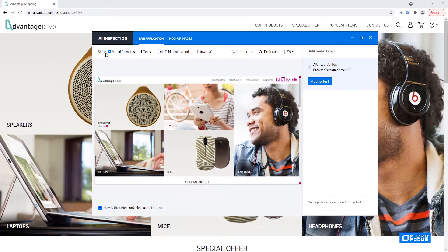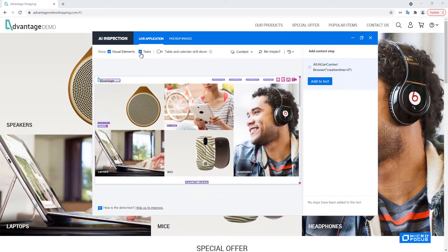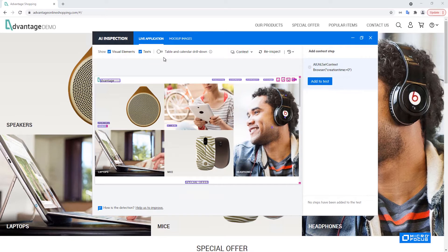On the top we have the filtering of visual elements and text. We can add the detected text or remove it if we don't need it and if it causes cluttering of the results. The toggle button here enables us to inspect inside tables and calendars which is a new feature added in UFT 2021. It is on a technology preview level and will not be part of this video.